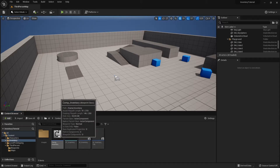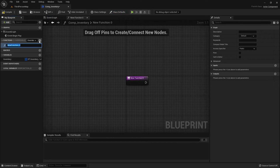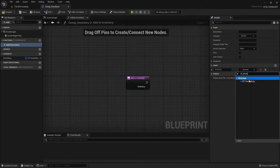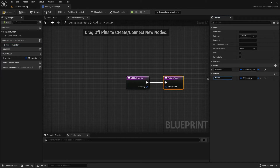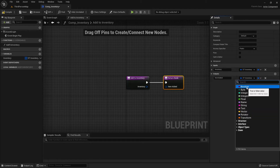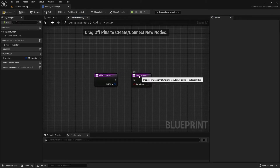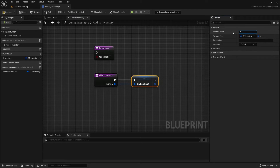First let's go back to the inventory component. We're going to create a new function and name it addToInventory. We're going to add an input called inventory which will be our ST_inventory structure. We're also going to create an output, rename it to itemEdit, and this will be a boolean. Right click on inventory and promote to local variable, then rename it to inventory ref.